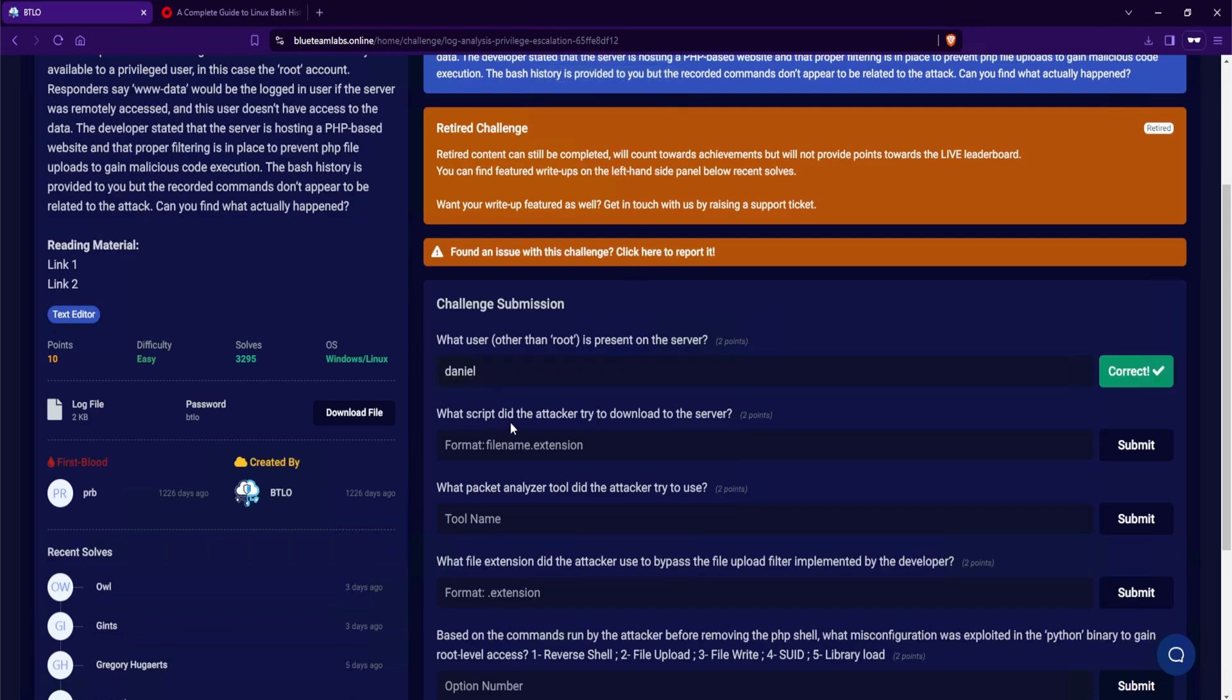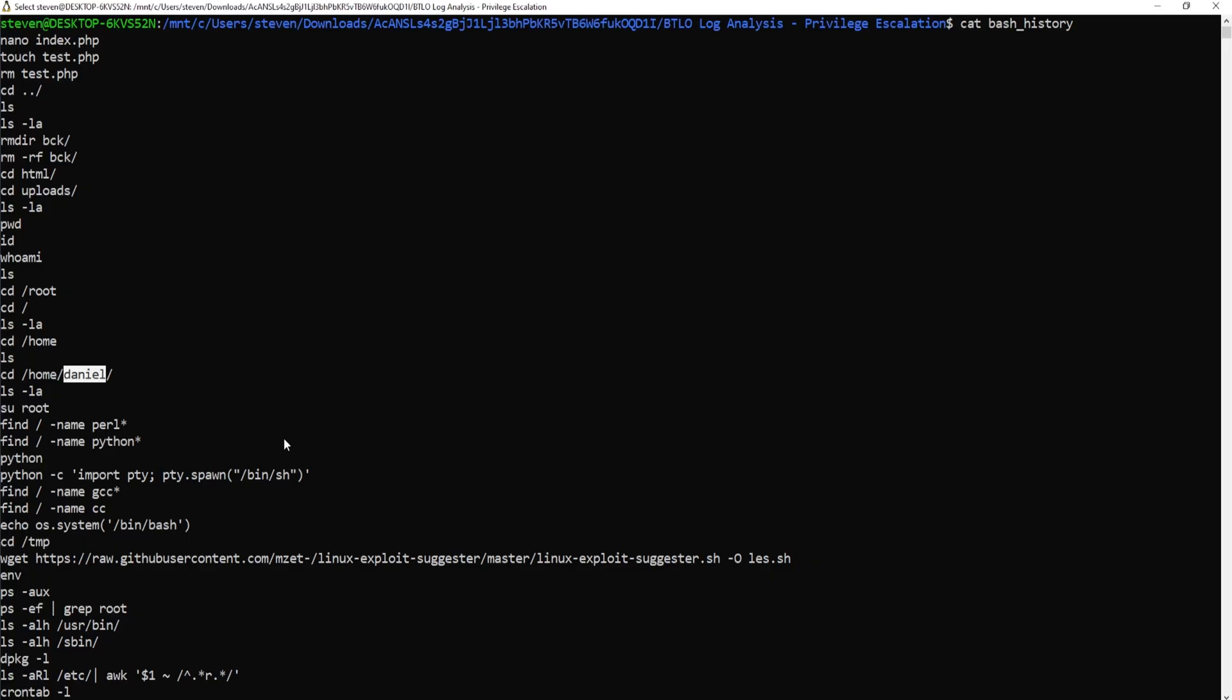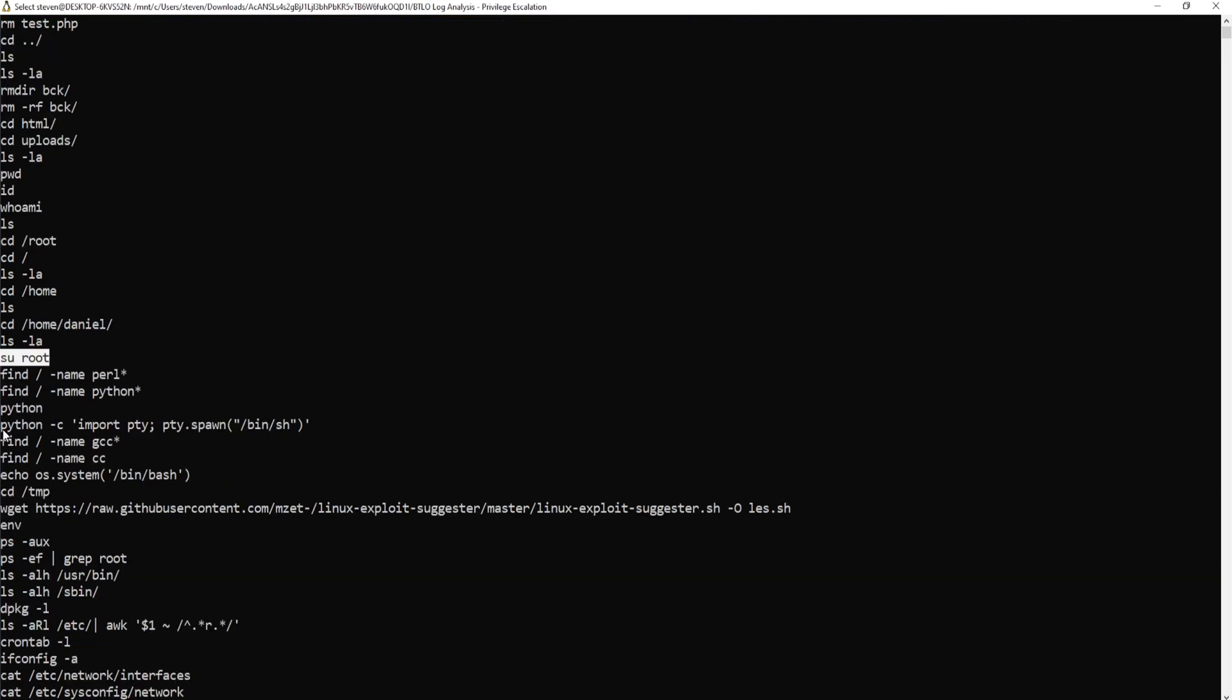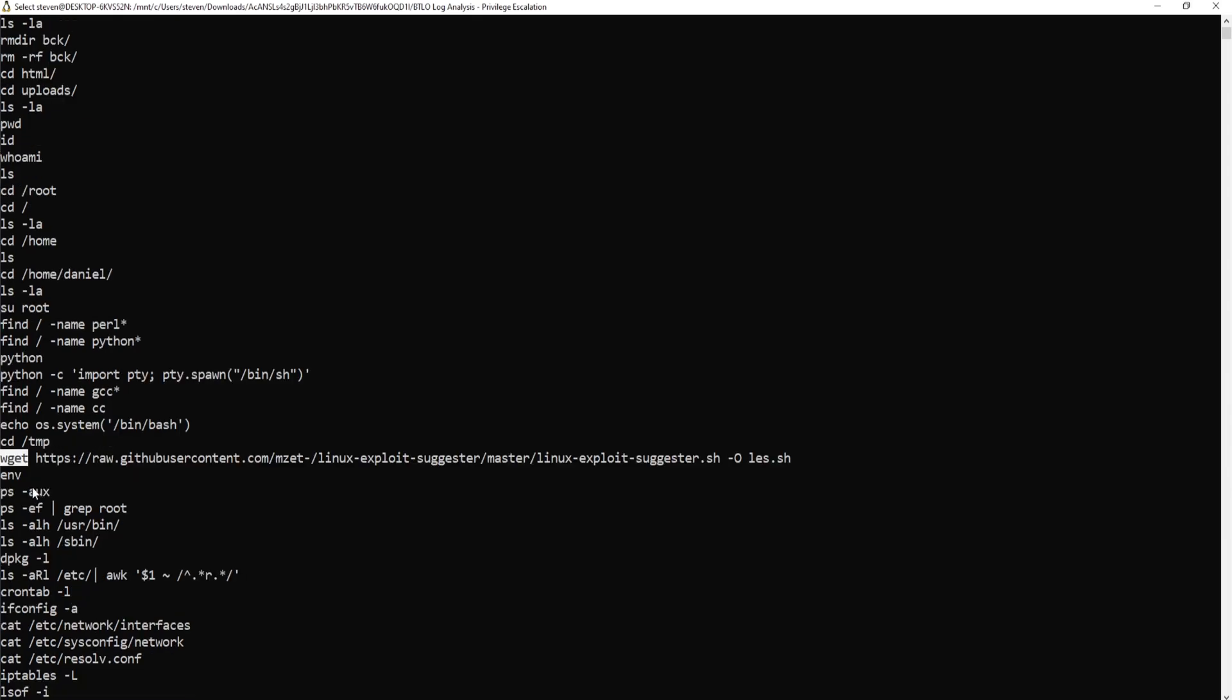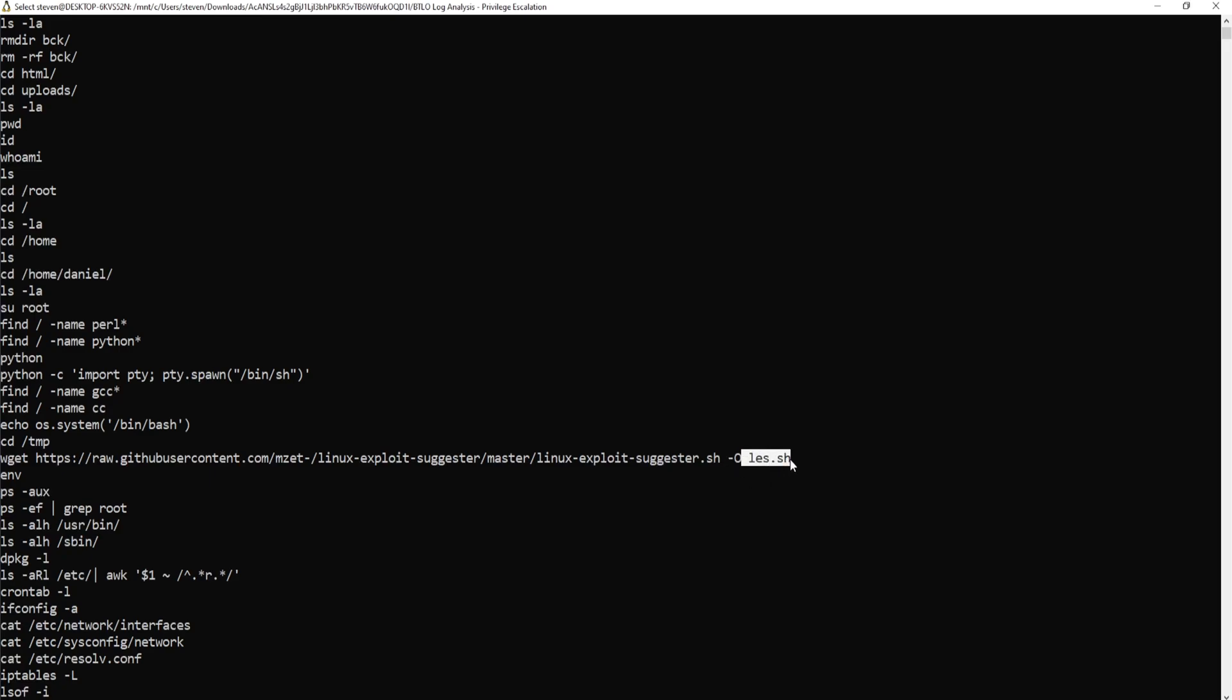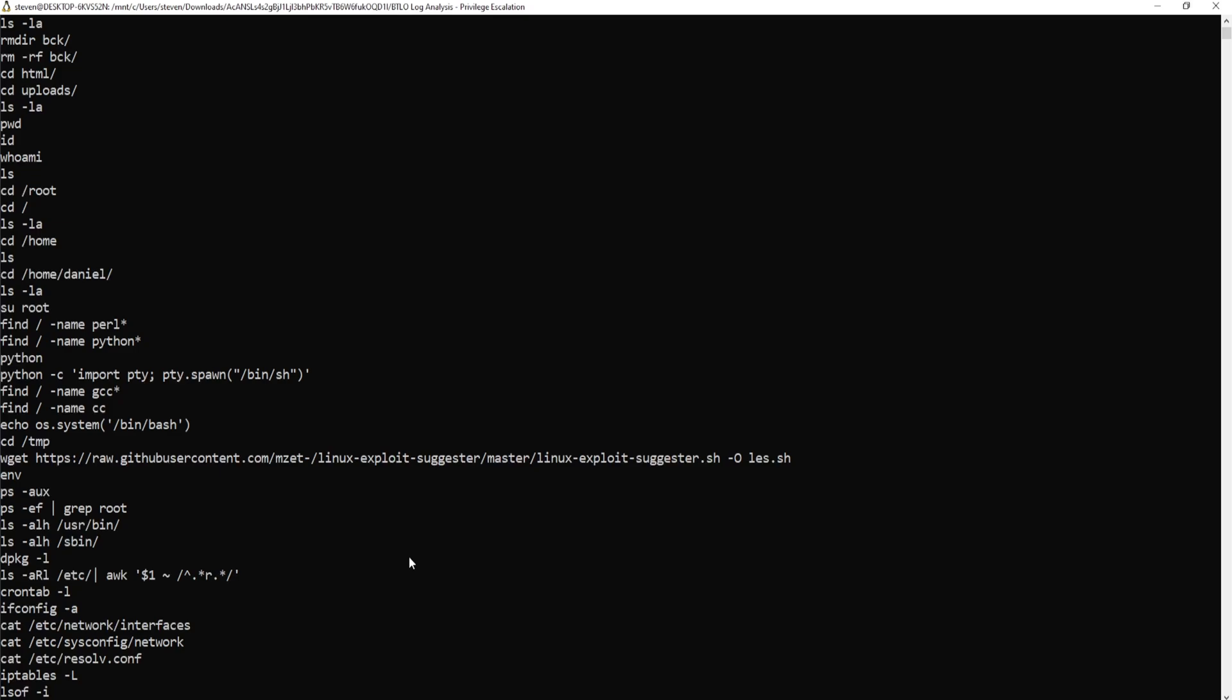What script did the attacker try to download to the server? Well, let's take a look here. We see that there is an attempt to switch user into root. And then this is a very common Python command that will essentially spawn a shell. And we do see a wget command here that is establishing a connection outbound to GitHub to download this file called linux-exploit-suggestor.sh. And then output it with the capital O to less.sh. So if we were responding to this particular incident, we would be looking for les.sh on our machines.